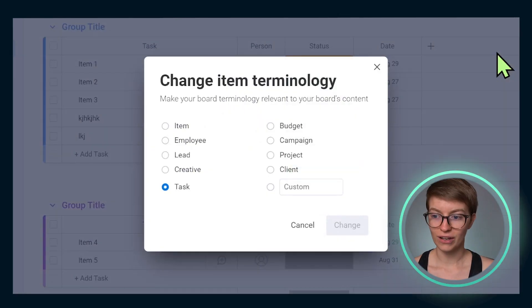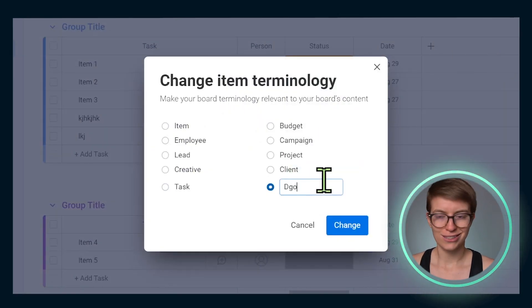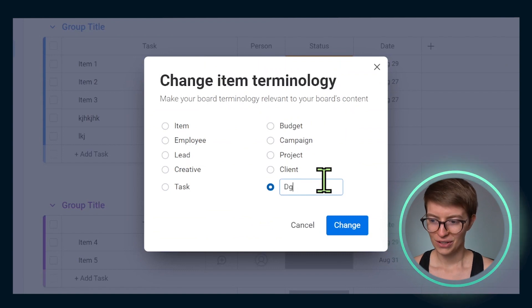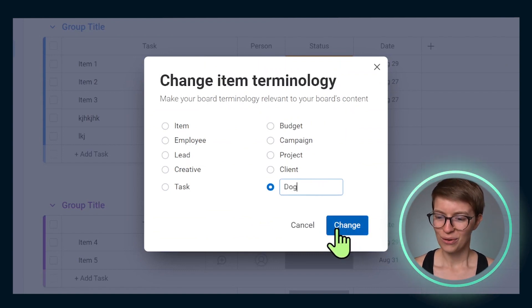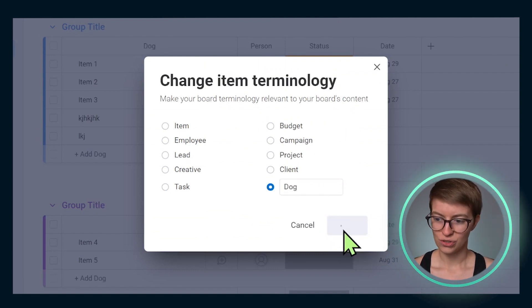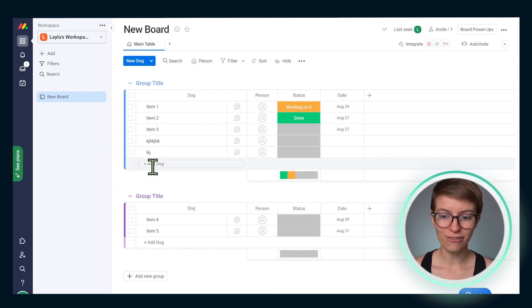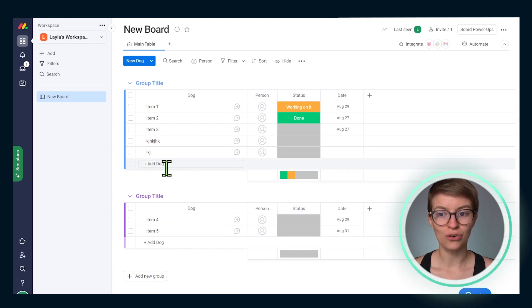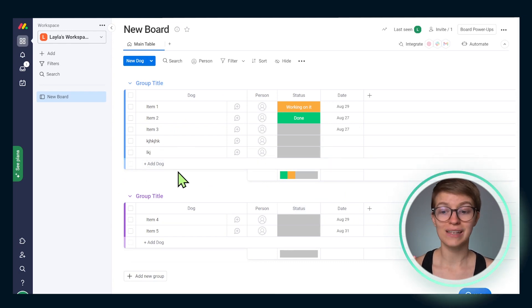So if I go in here, I could change this to be 'dogs,' for example. We're going to go ahead and do 'dog.' And now we see every time we go to create a new thing, it becomes a dog.